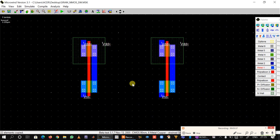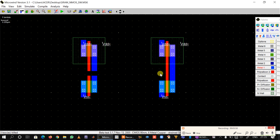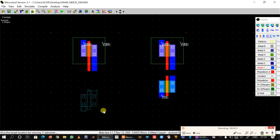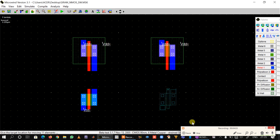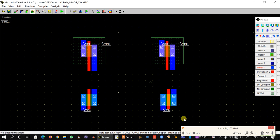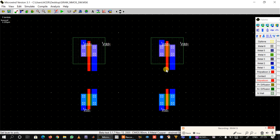One thing we can do is that because we have to place two metal contacts here, we can increase the distance between the PMOS and NMOS by putting a cut here and putting a cut here. Then we reconnect them.